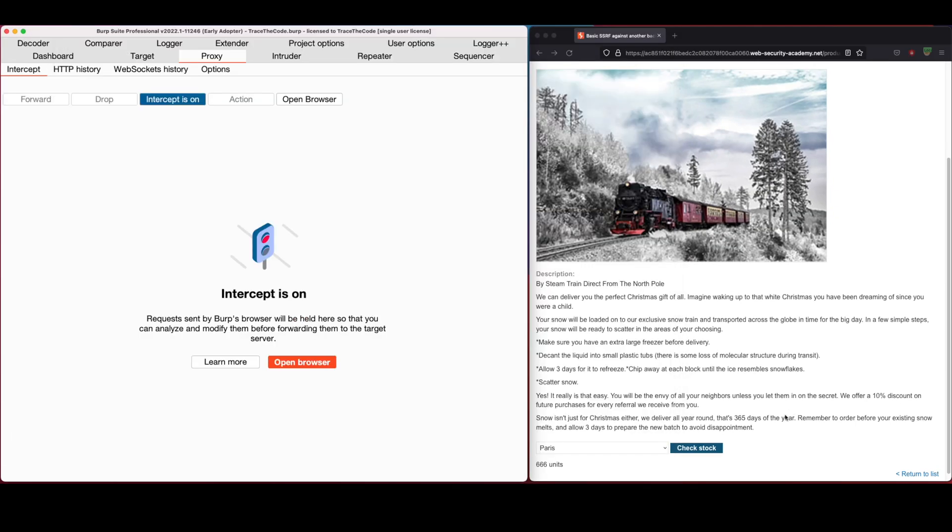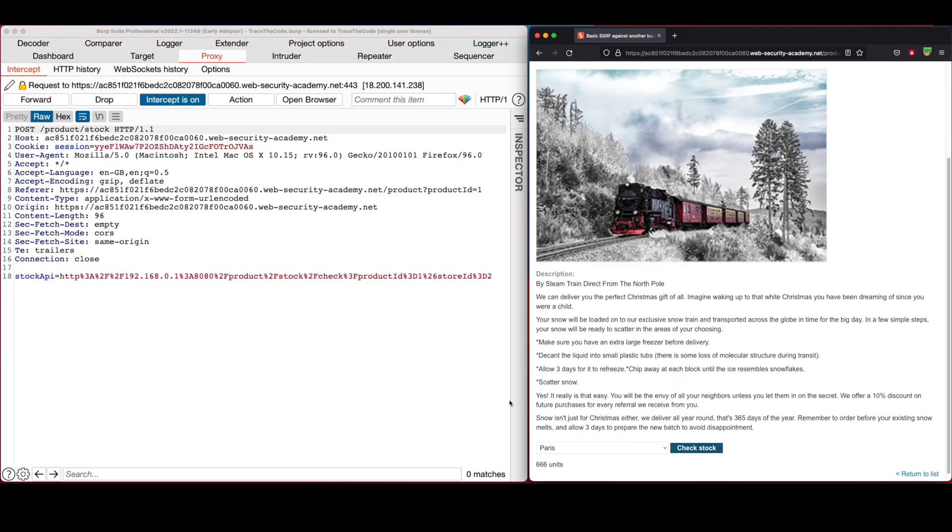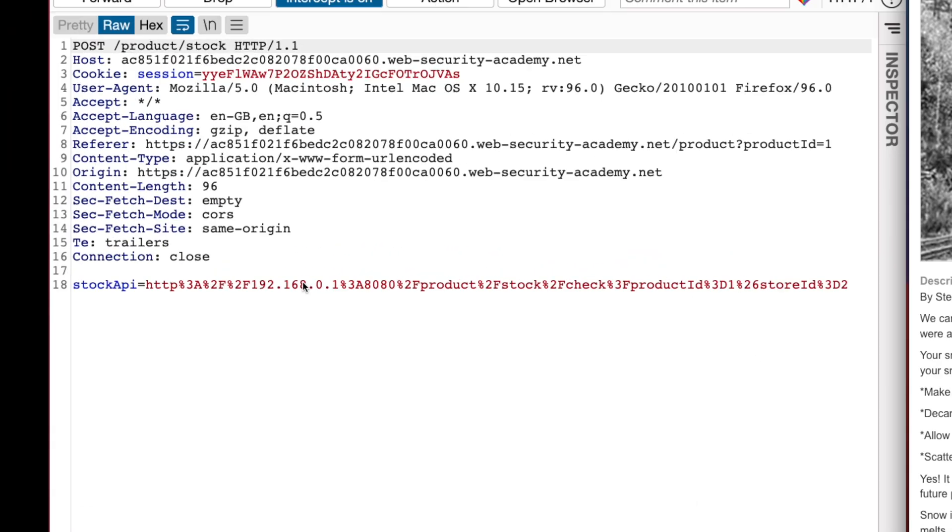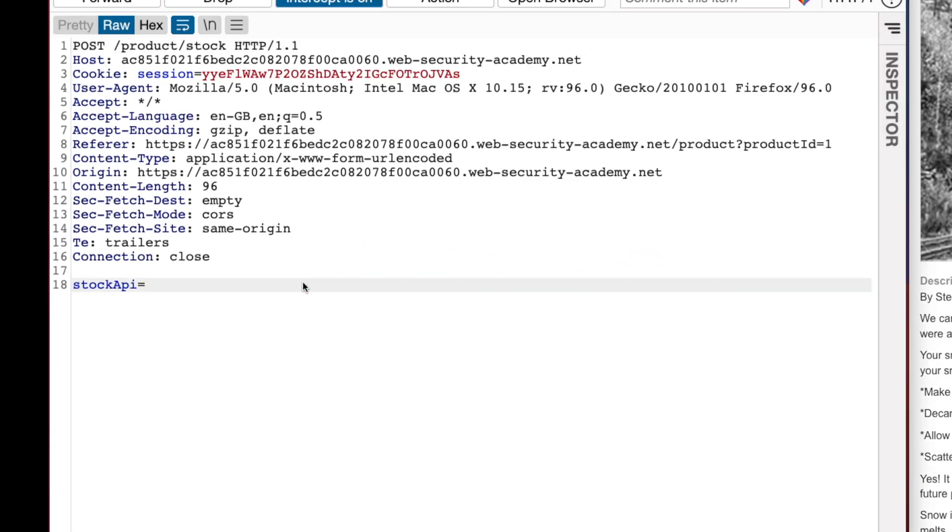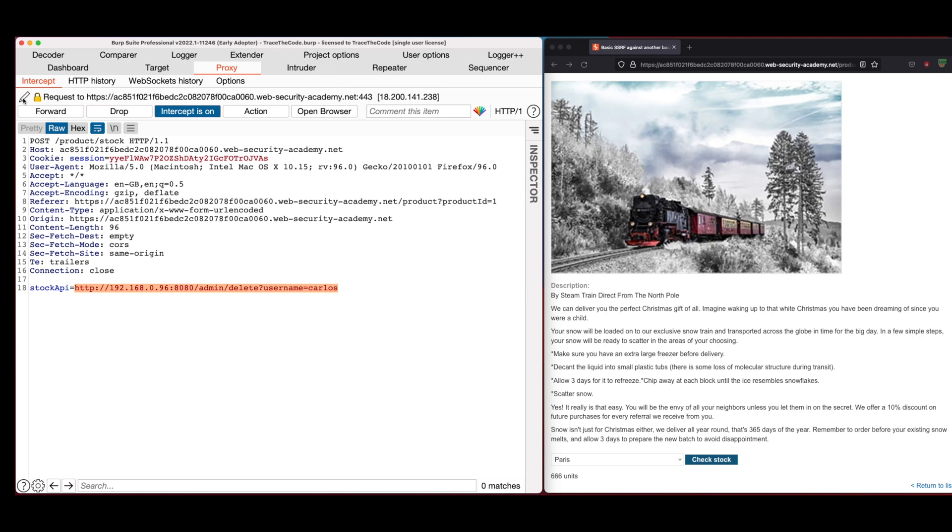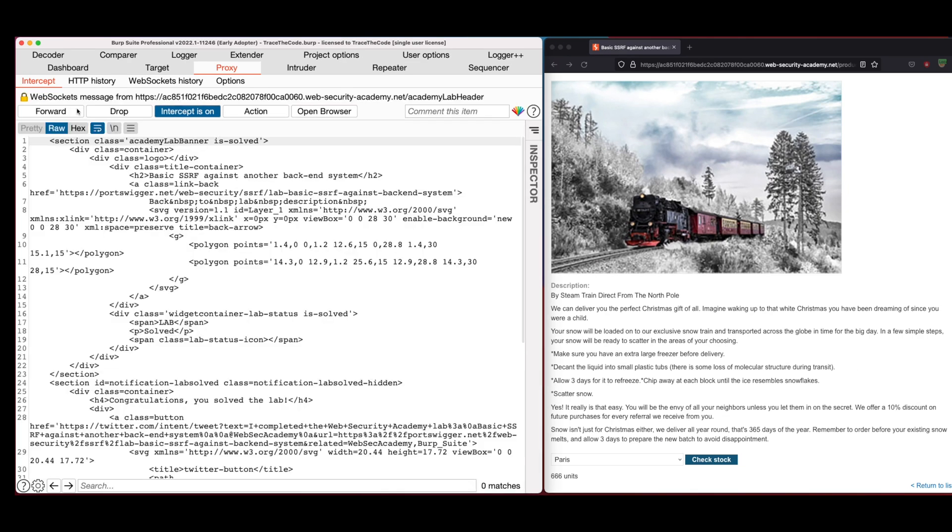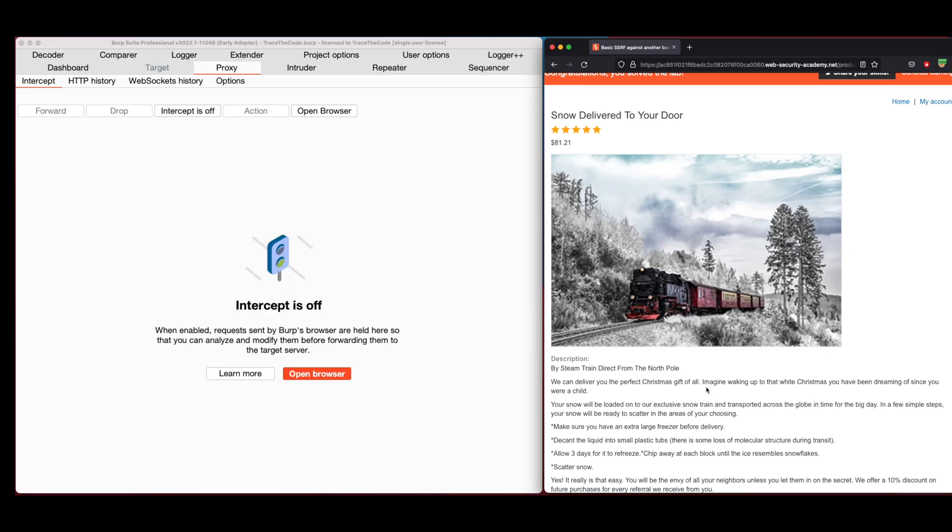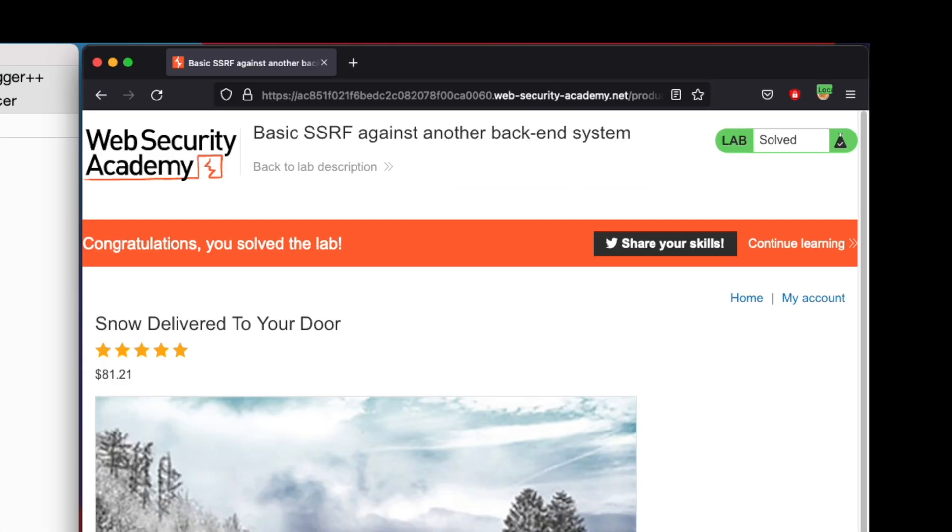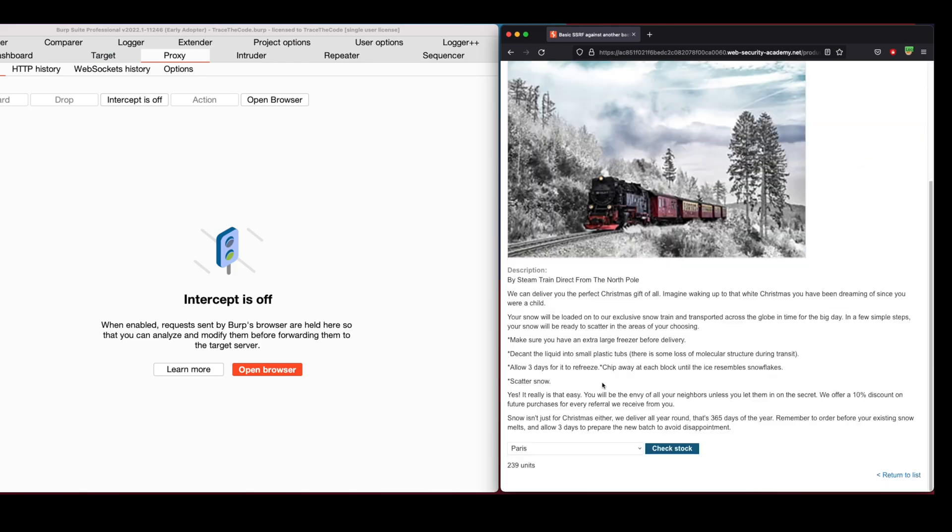In the product page, we click on check stock and capture the request in Burp. Replace the stock API value with the URL that we found from intruder to delete user Carlos and then forward the request. In the web browser, we can see the message that the lab has been solved.